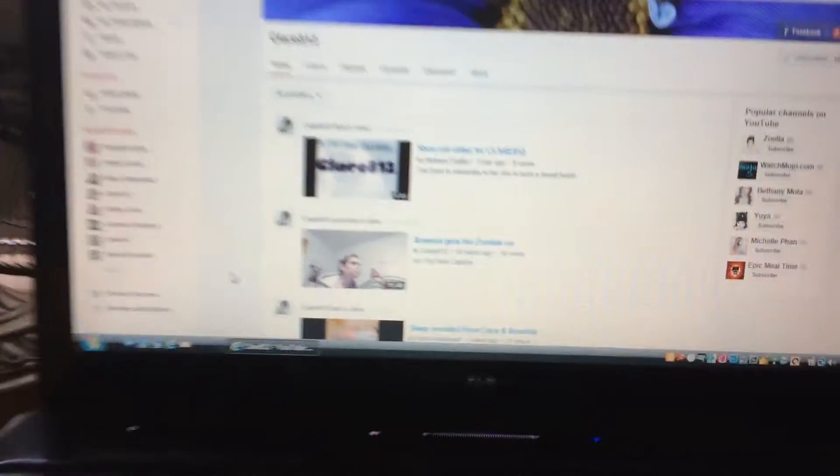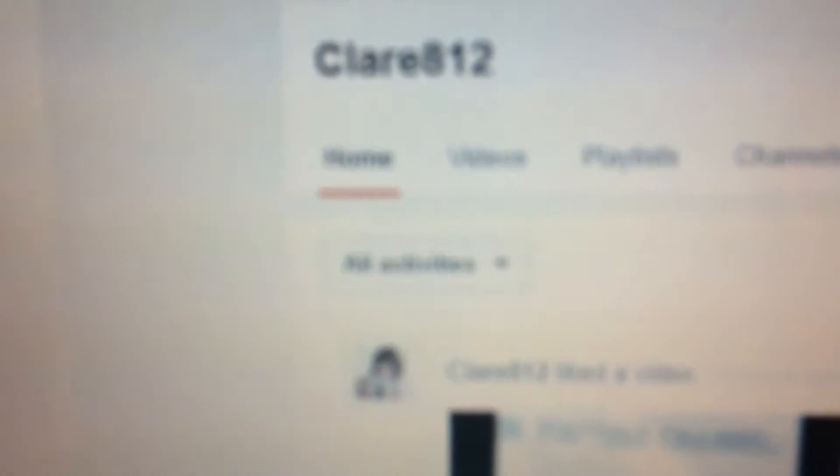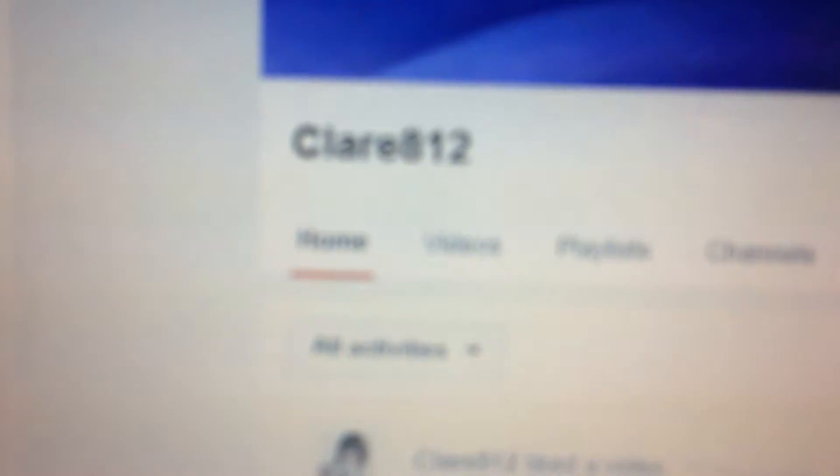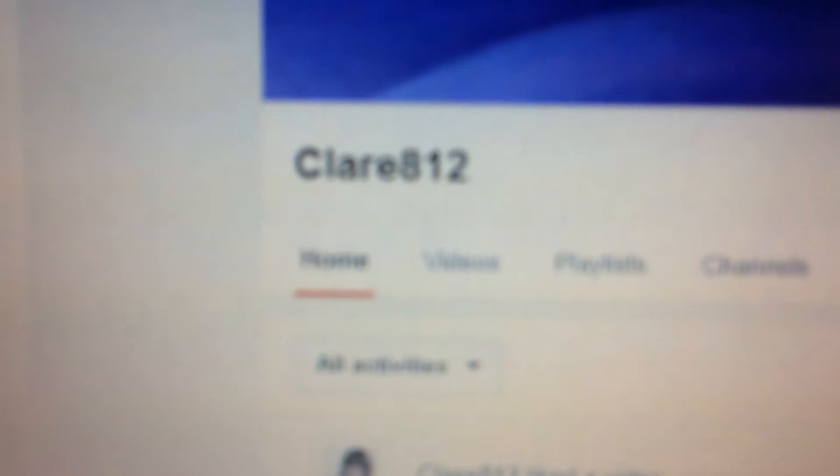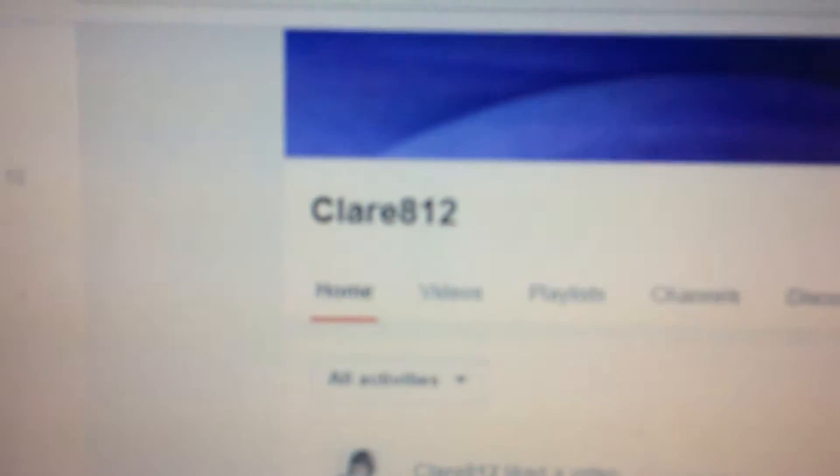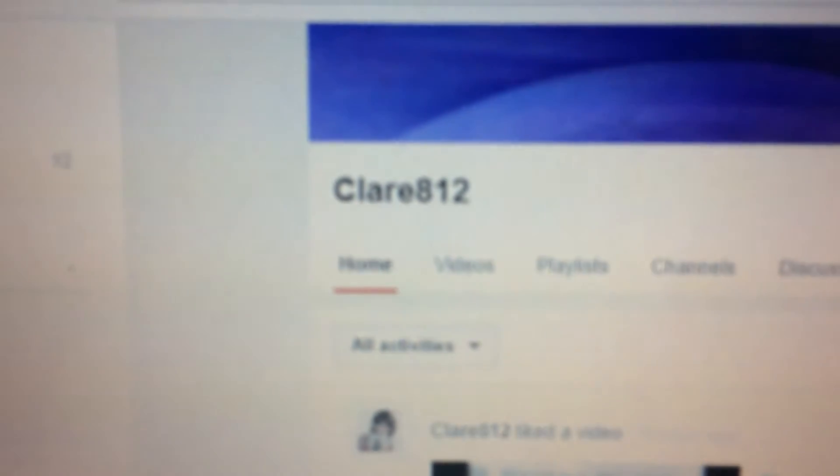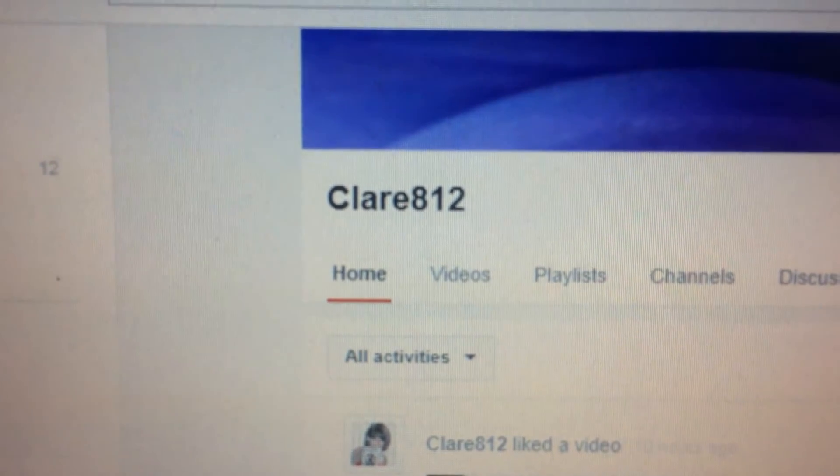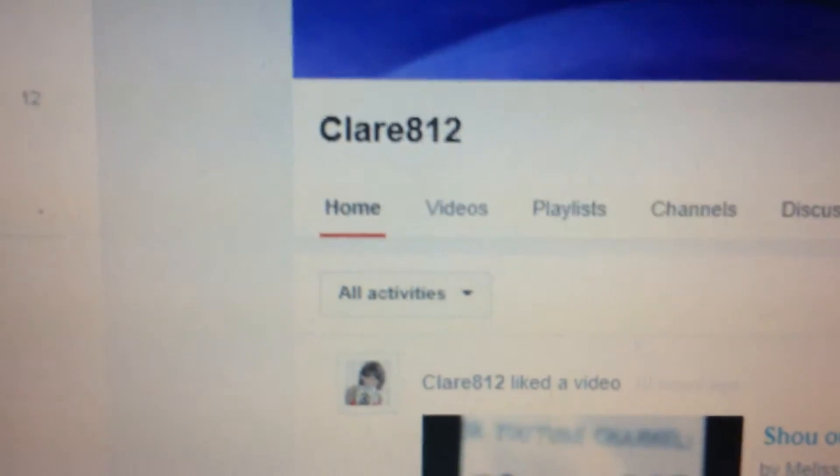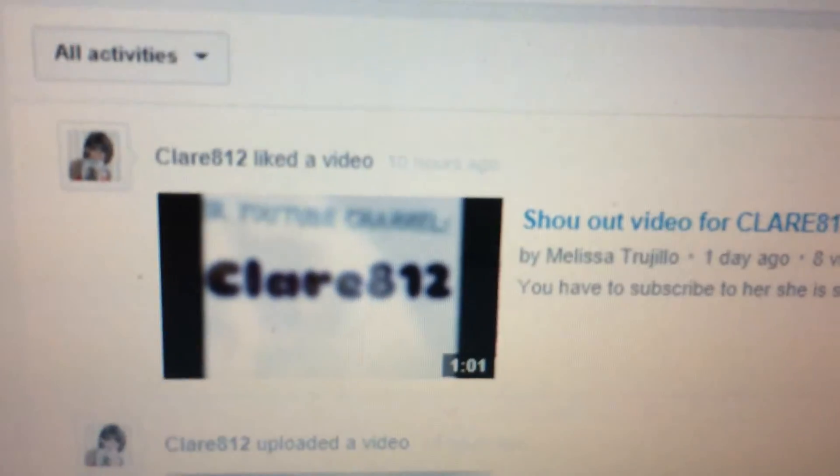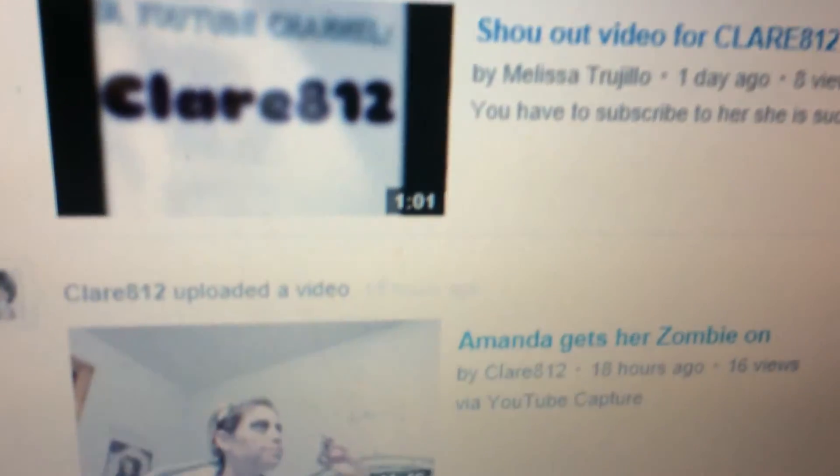So I thought I'd go ahead and do a quick video. There it goes. There's her YouTube name. So definitely go check her out. There's another shout out.